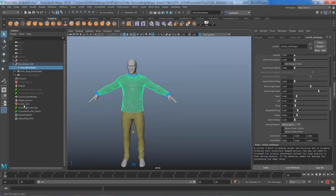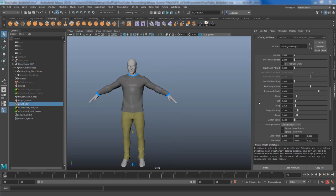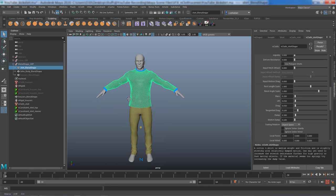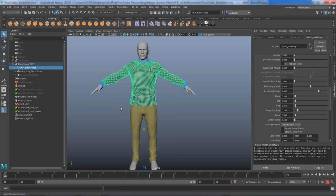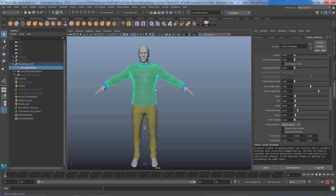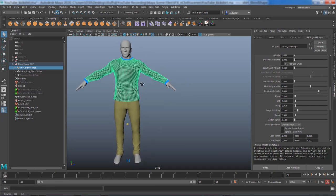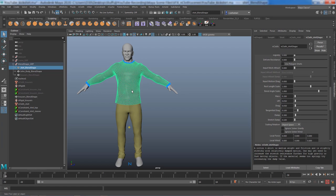I'll select my nCloth shirt and reduce the Mass to 0.2 and Damp to 0.3, simply because it's a big ginormous cloth and I want some interaction and movement — not too rigid. That's just not going to be realistic. The best thing to do is study references and see how cloth behaves at certain speeds and movements. Now I think I'm in a good place to encache this and do a playblast.